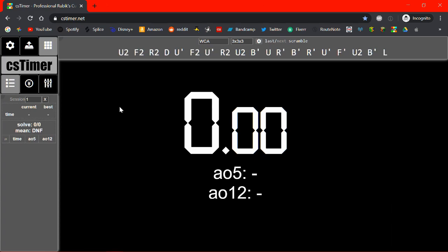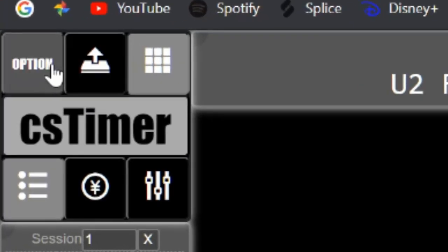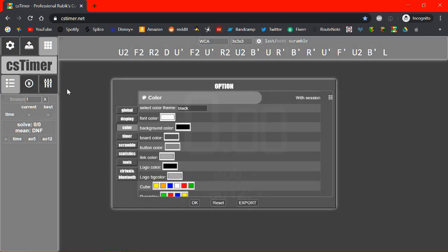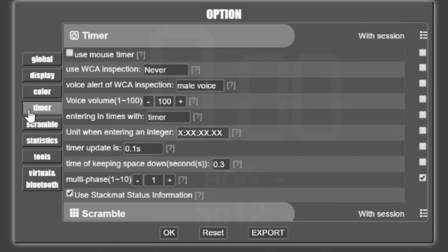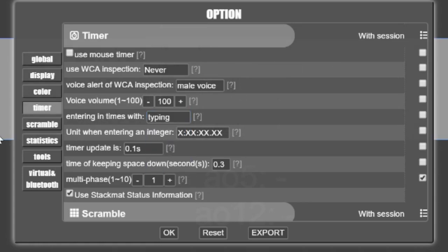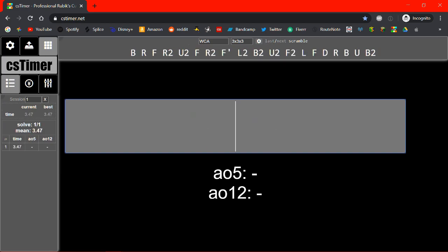So for the next few things I'm going to show I'm going to actually need some times in here. So let's just type some in. So in order to get into the typing mode in cstimer you go up to the little cog up here. You click on it. Click timer. And then entering times with typing. And now you can type anything you want in here. Like for example 3.47. And now I have a world record.